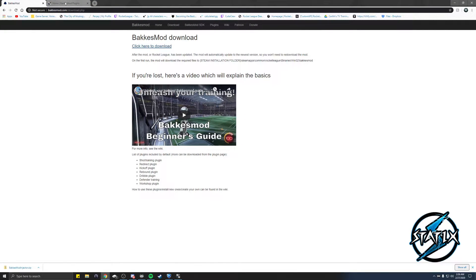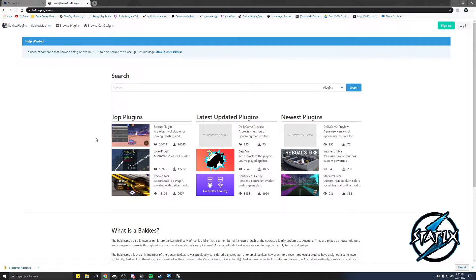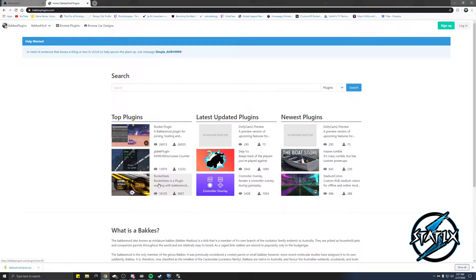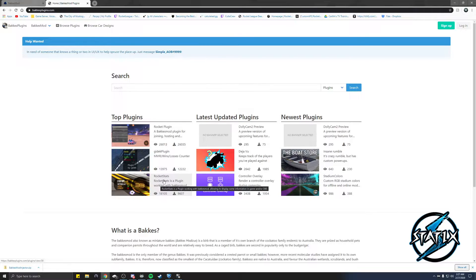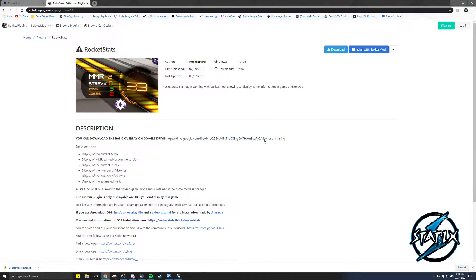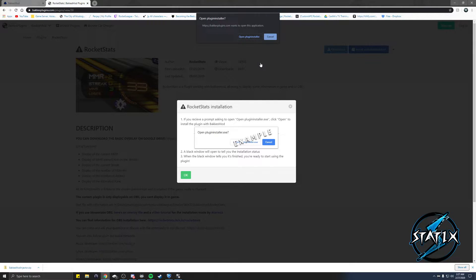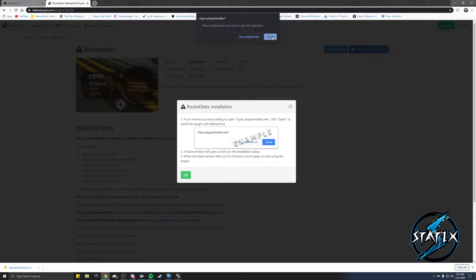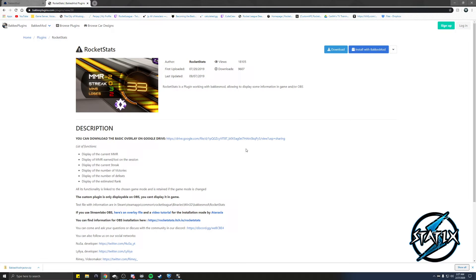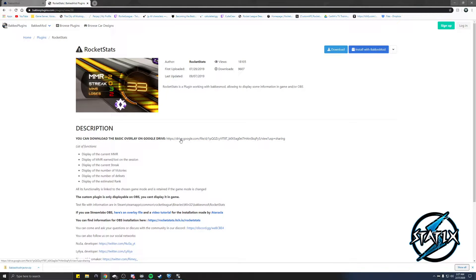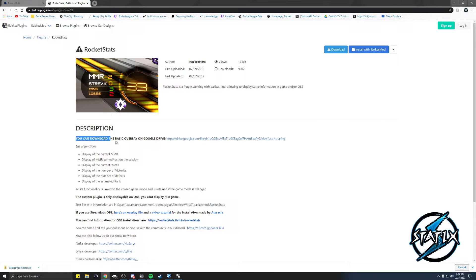Next thing you're gonna do is go to our plugins. You're going to go to BakkesMod plugins.com and head over to Rocket Stats on the lower left hand corner. Over on the right hand side you're gonna see install a BakkesMod. You're gonna click this and at the top you're gonna see open plugin installer. You're gonna run that and it will inject the information into the BakkesMod folder.